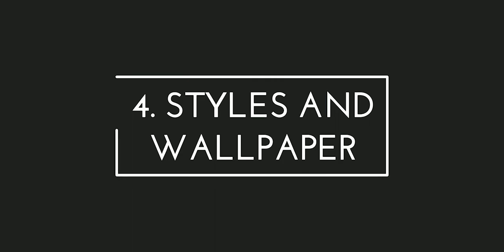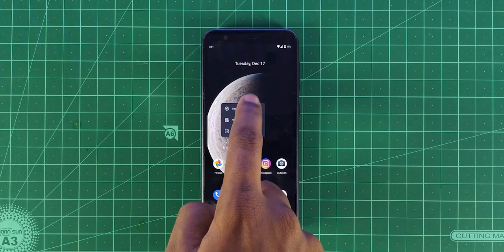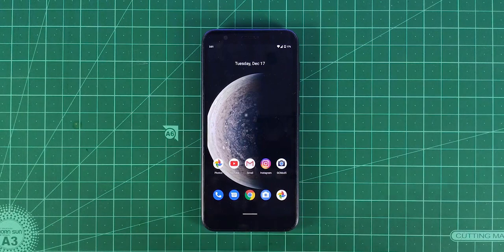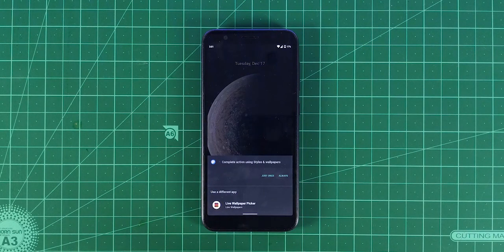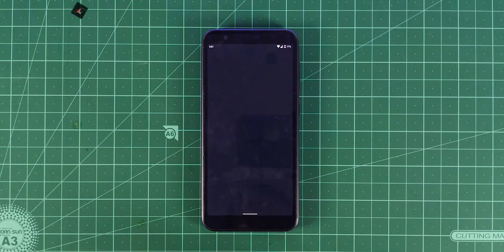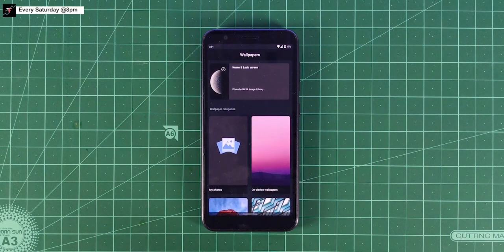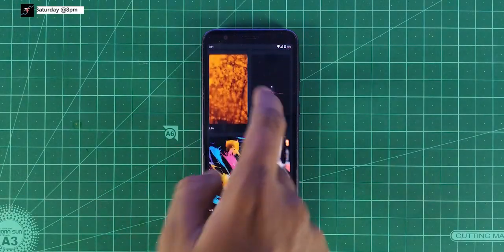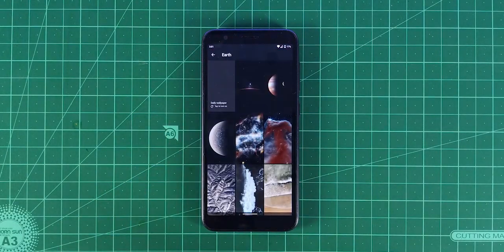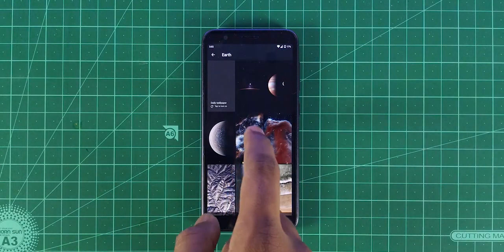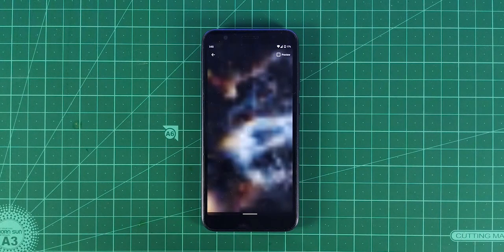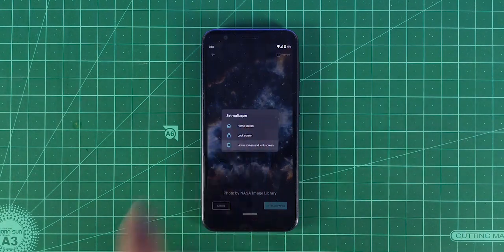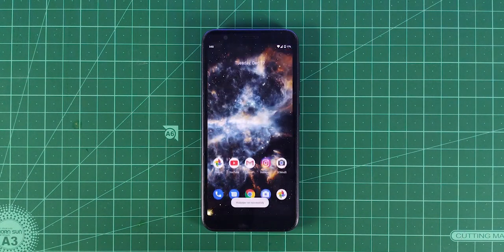Fourth, Styles and Wallpapers. In Android 10, they have included a new wallpaper app which comes with some cool wallpapers, like this moon one. Also this one — I really like it.